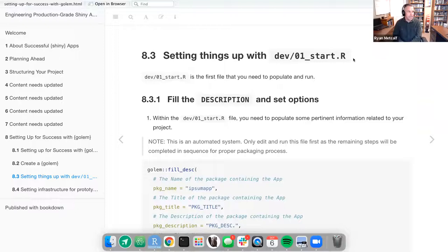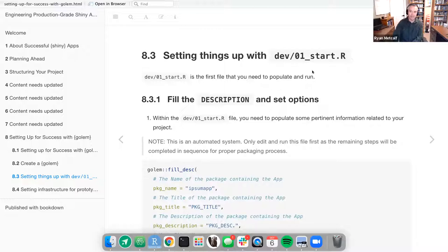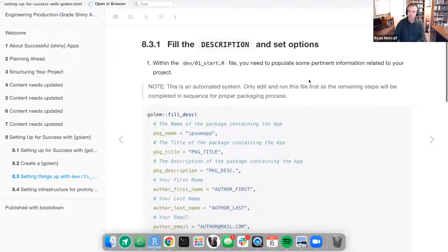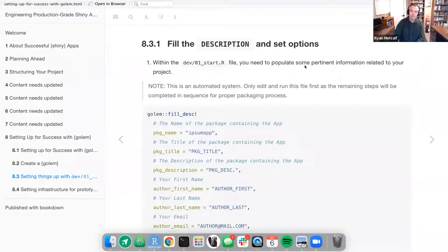The next step in this chapter is setting things up with the dev01_start.R file. This is the first file that you need to populate and run. What are we populating? This is going to be usernames, possibly email addresses, the description of what this app is doing, the intent, etc. With the dev01_start file, you need to populate pertinent information related to your project.